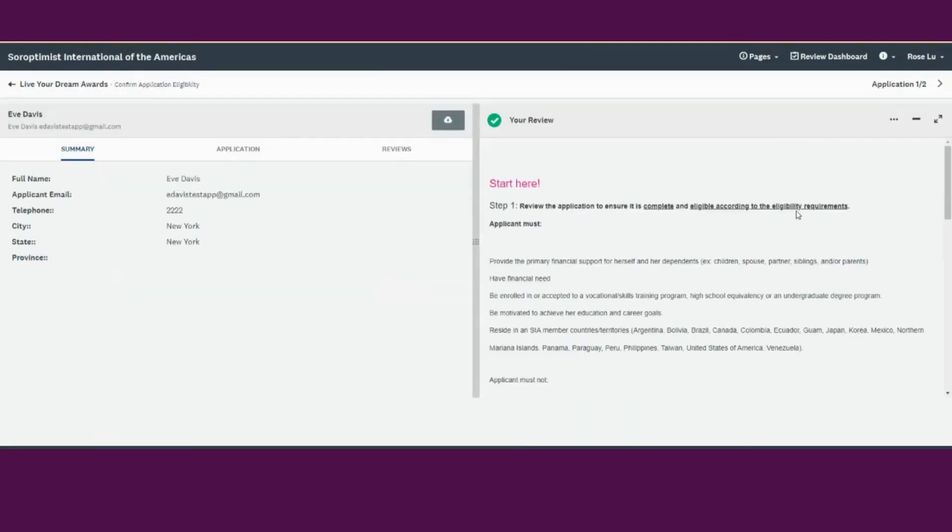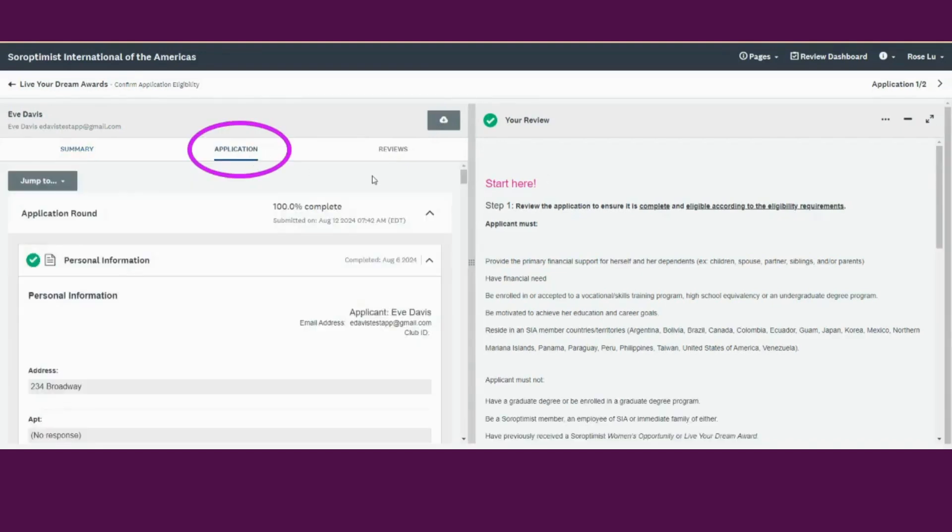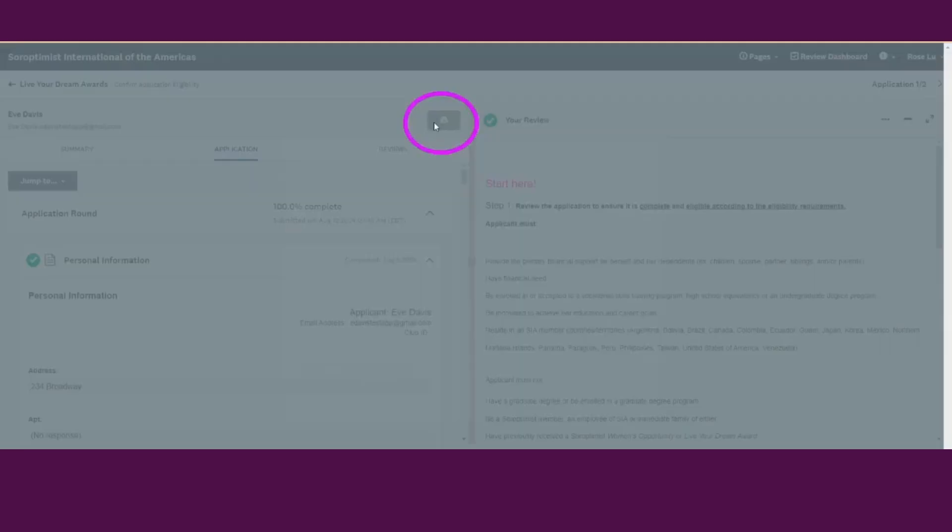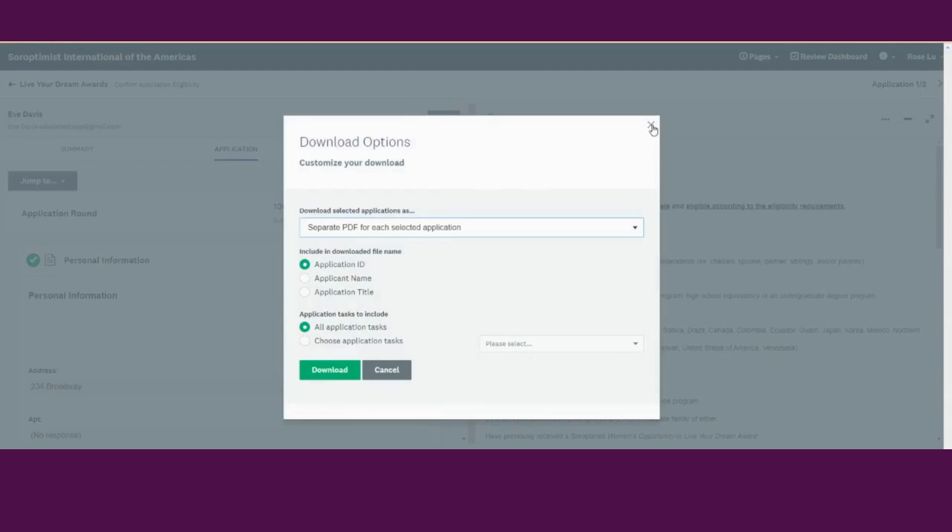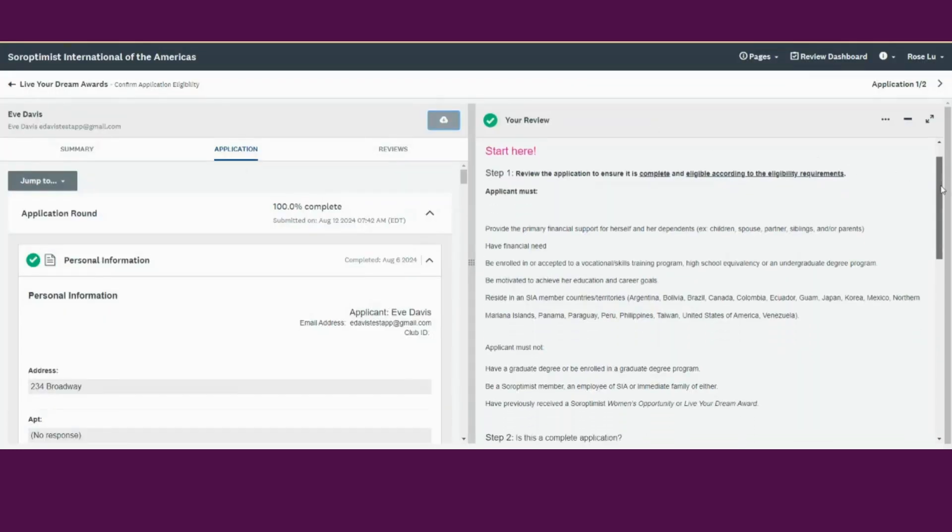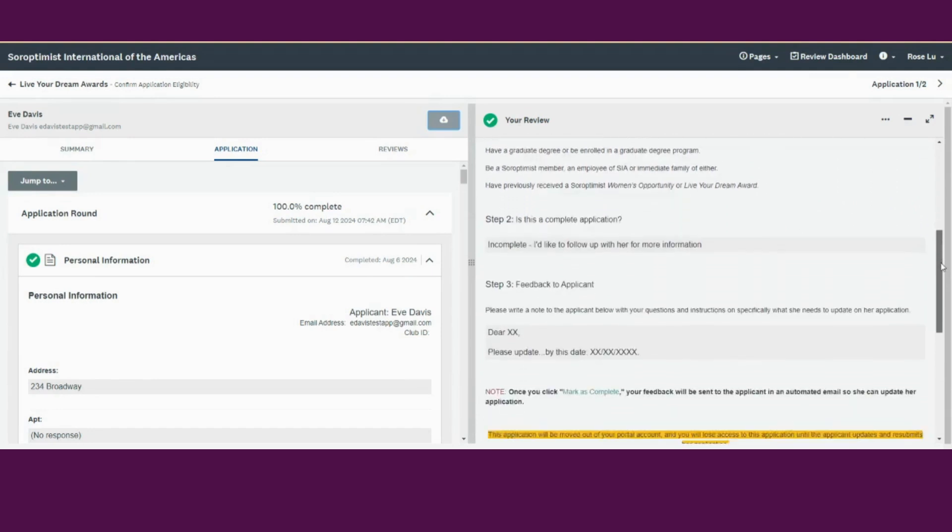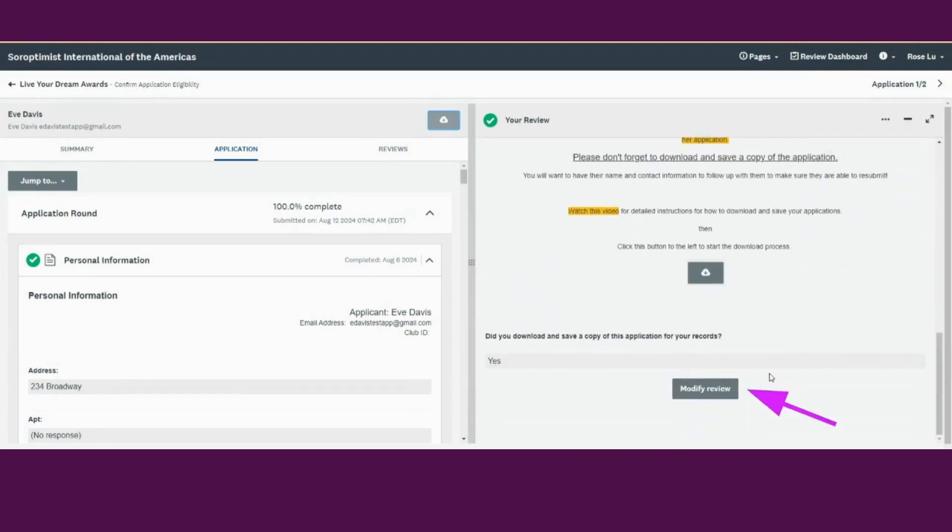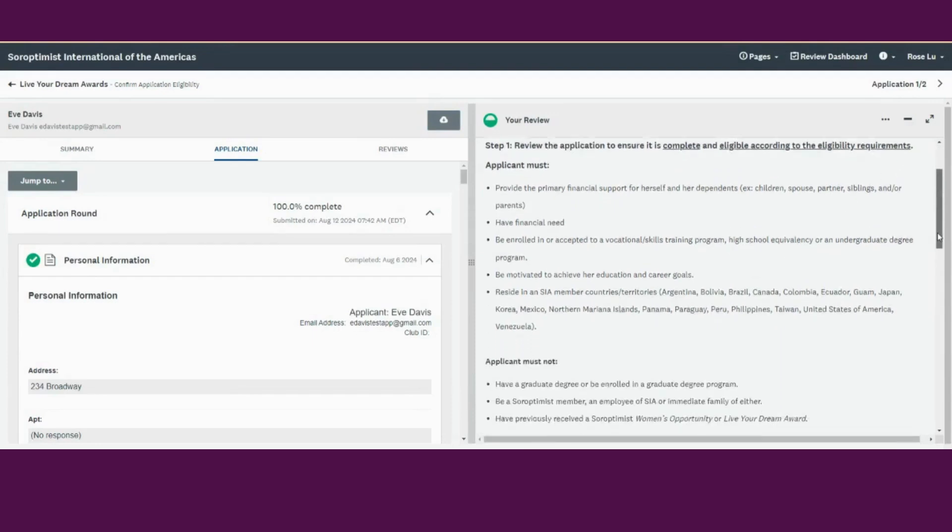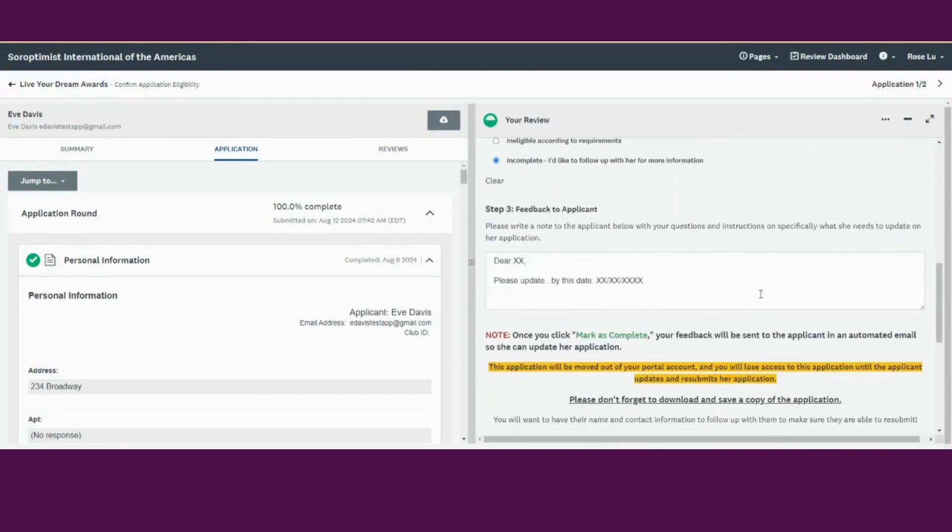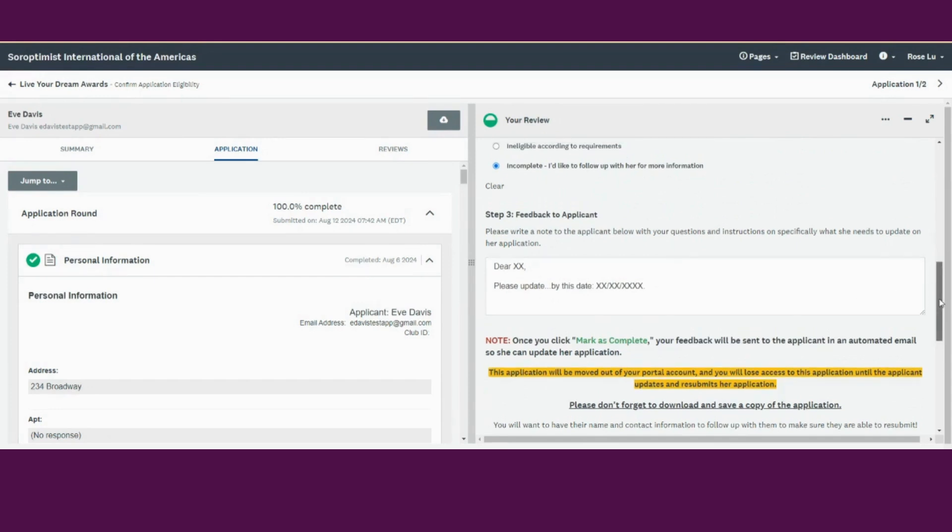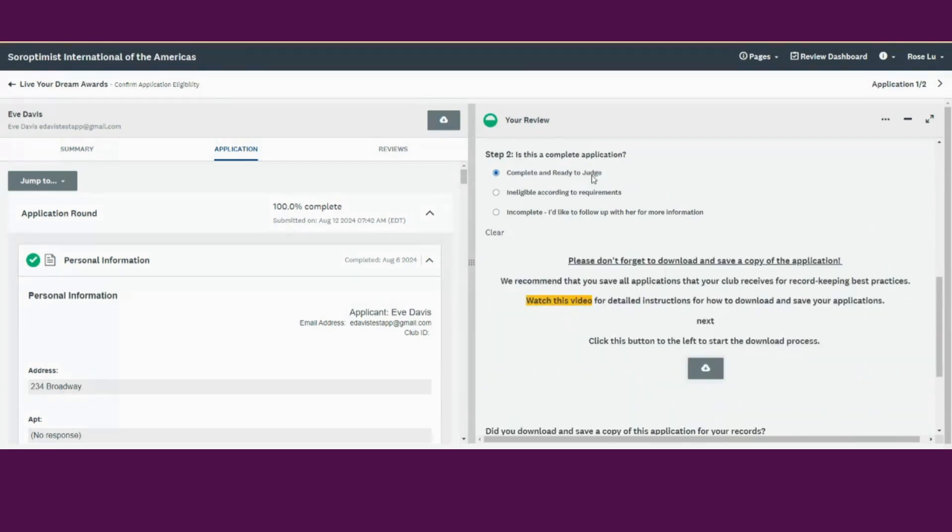You can review their application in the Application tab or you can download it for easy reviewing as a PDF. Once you've reviewed their application, you can scroll down and click Modify Review. You can now update your review. If you still have questions and would like to follow up for more information, you can leave it as incomplete, update your message, and continue as you did before. Or you can now change your response according to your review.